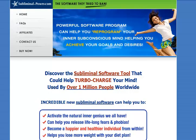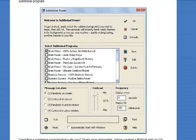What it basically is, is a very easy to install software program that just runs in the background on your computer. And that's the main screen that you'll get. You just tick the various bits of affirmations and subliminal messages that you want to use.